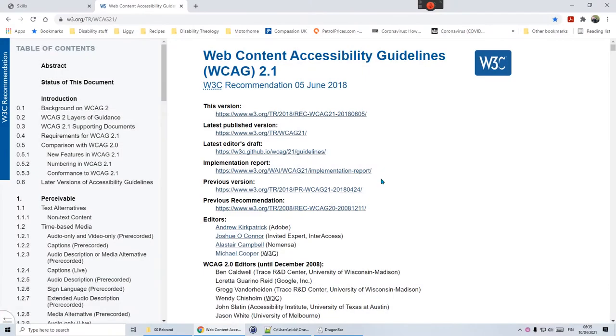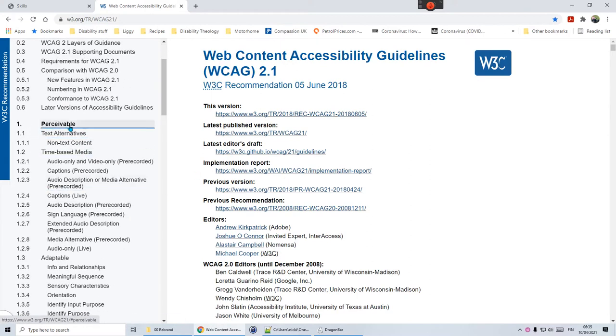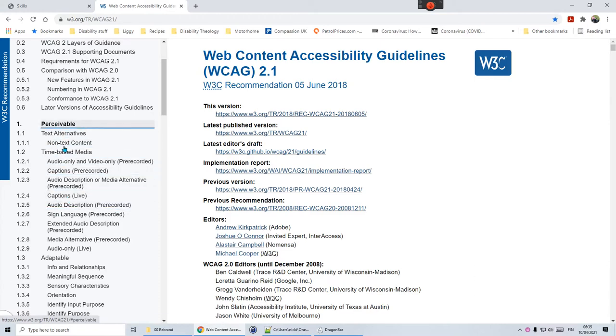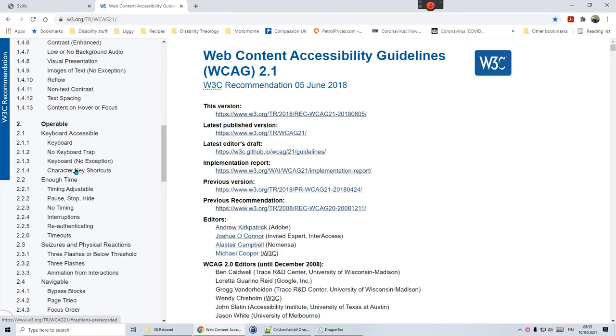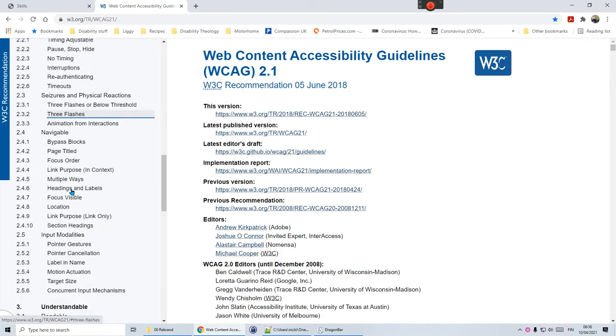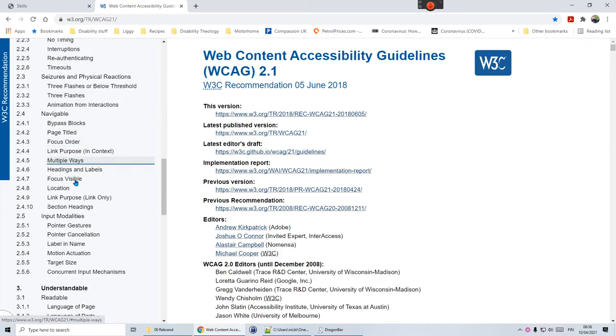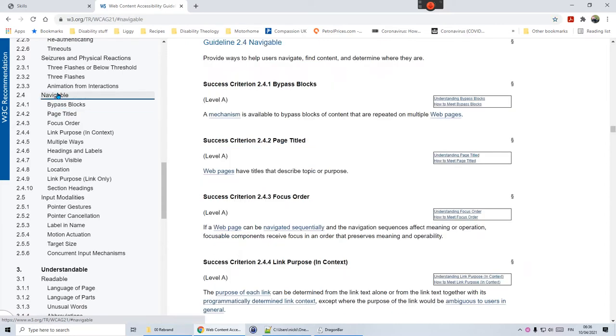Hello, and today we're going to continue looking at the Web Content Accessibility Guidelines, WCAG. We've done all of the perceivable section and operable, and we're down to section 2.4, which is called navigable.